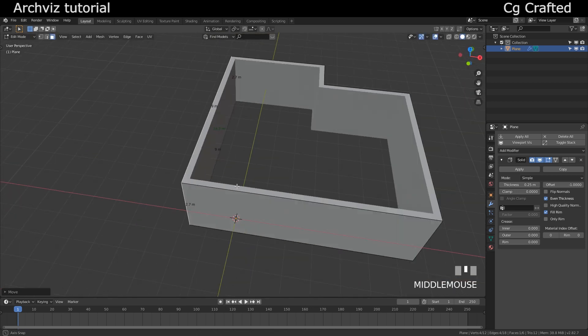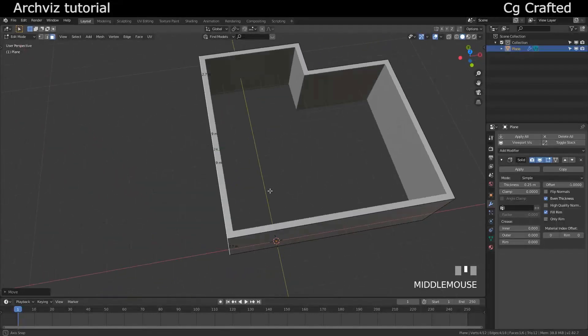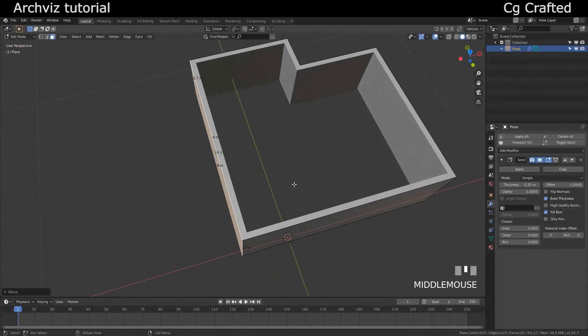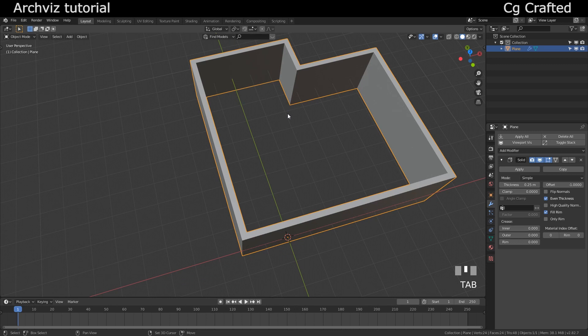This left part should be the living room and the right one will be the bedroom and maybe a wardrobe as well.